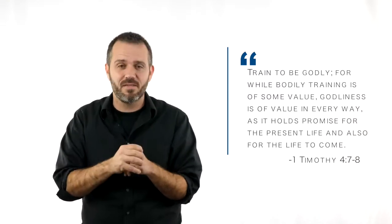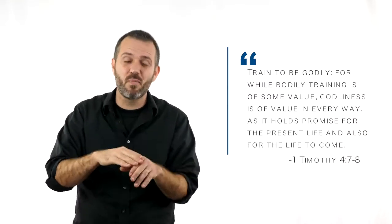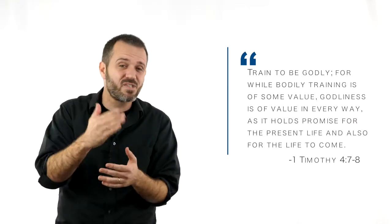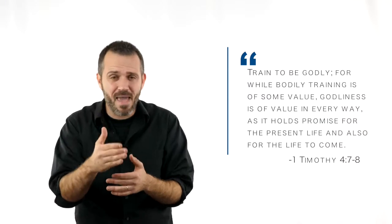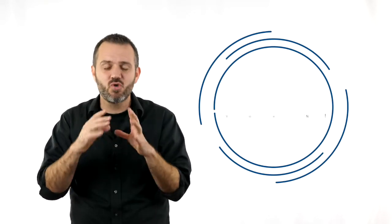And you've heard me say this over and over, but there are over 600 commandments in the Old Testament, there's 1,050 commandments in the New Testament. We have a list of those at the end of the Phase 3 book. But guess what? One of those commands from God to you and I is to train. God wants us to train to be godly.